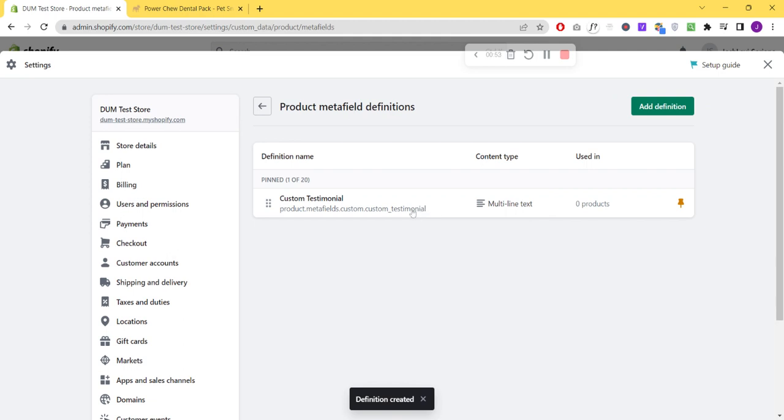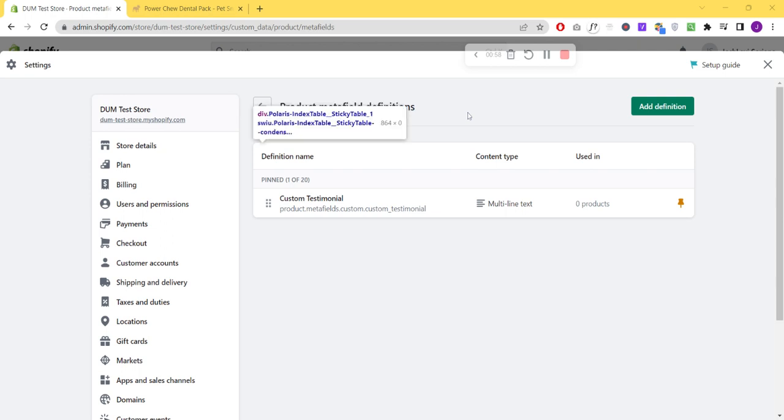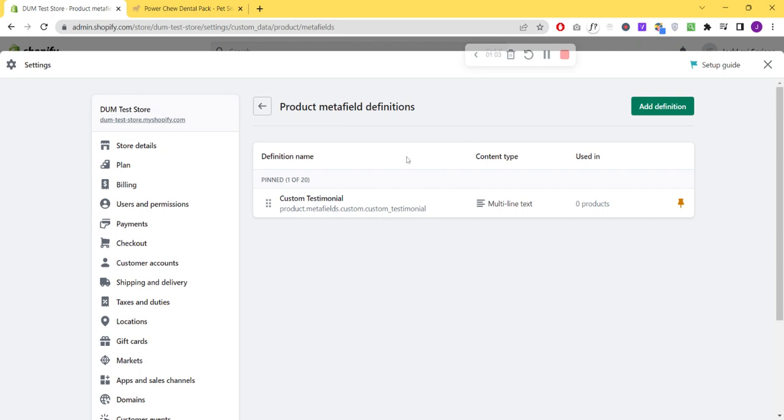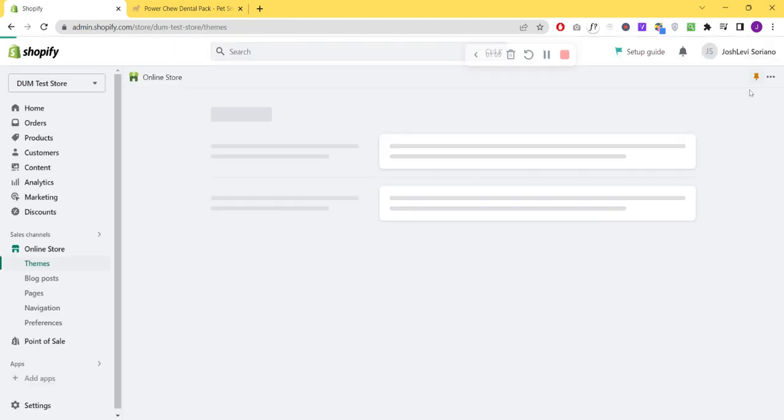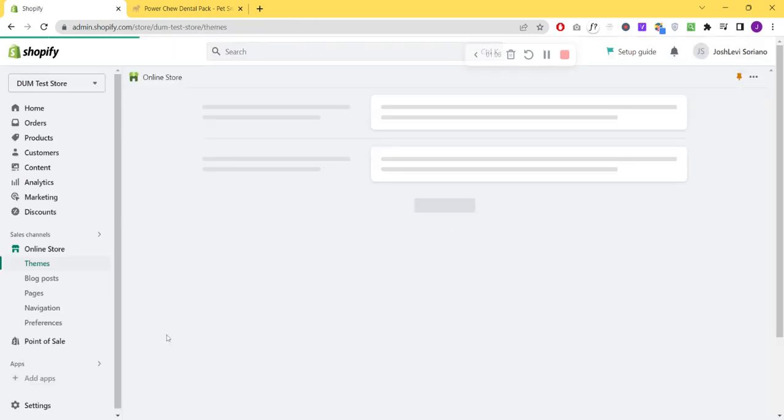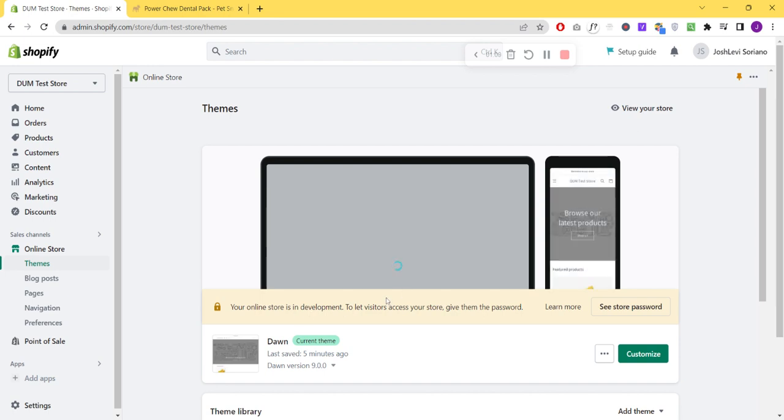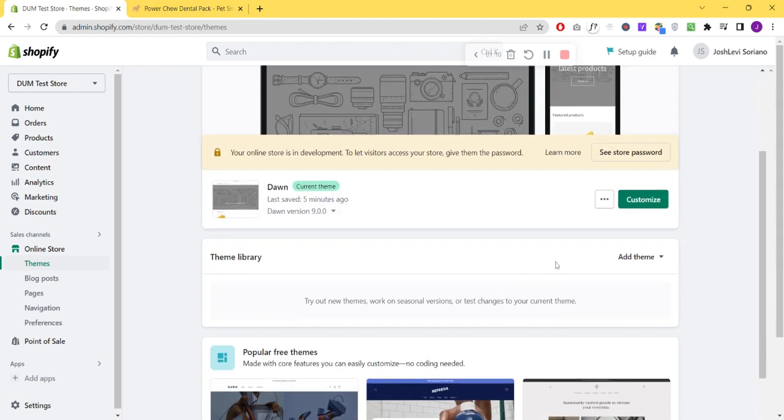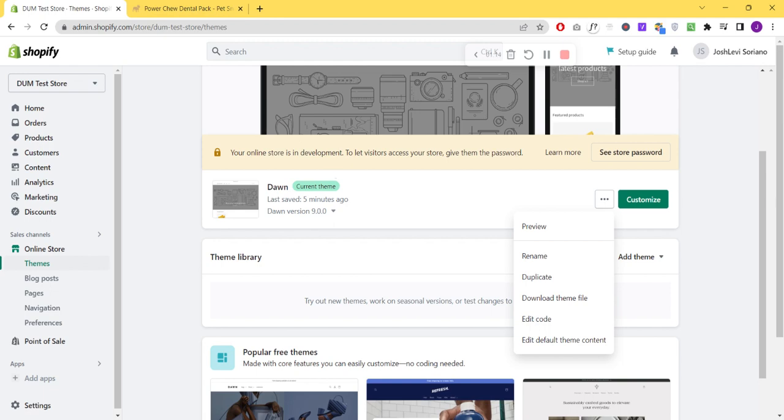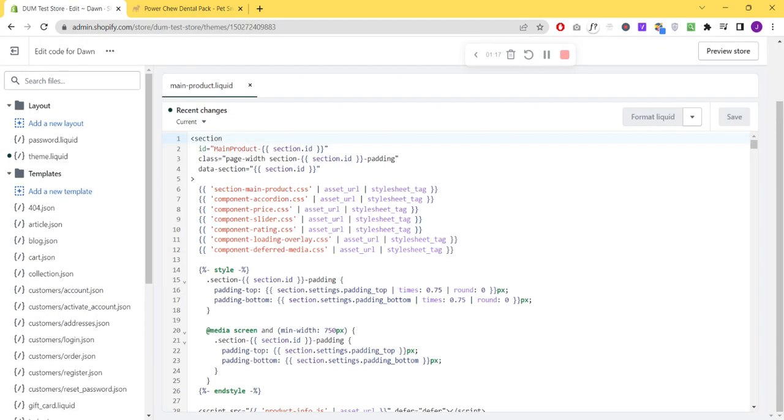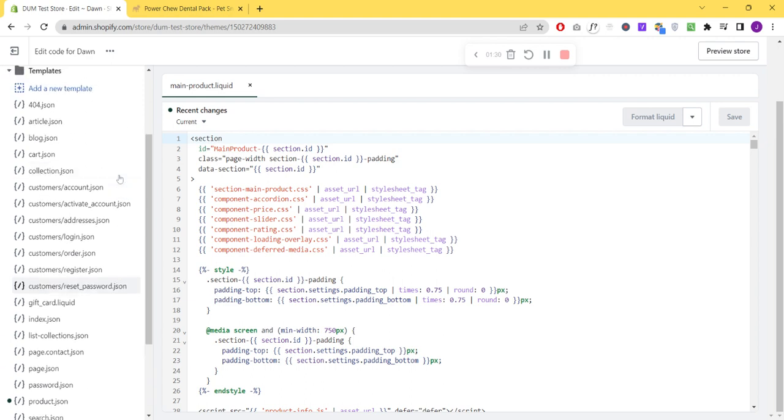Basically this is what we're gonna copy. We want to have this code inside our theme file so we could place it where we want inside the Shopify store. We're gonna go to the Theme, Edit Code, and get to your template for your product page. Mine is in main-product.liquid - usually it is always located on this file.